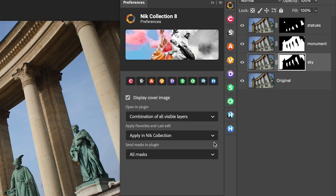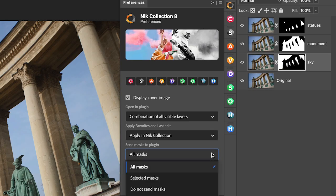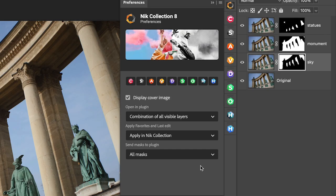And then for masks, do I want to send all masks, just the selected masks, or none at all? Again, I'll leave it on the default of all masks.